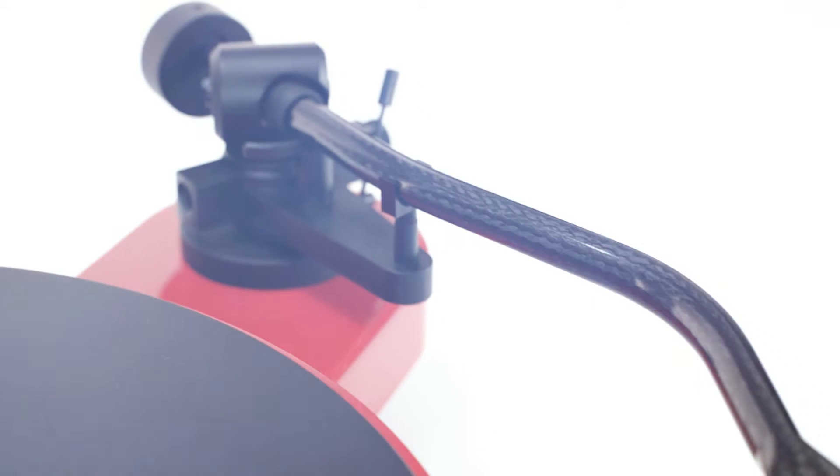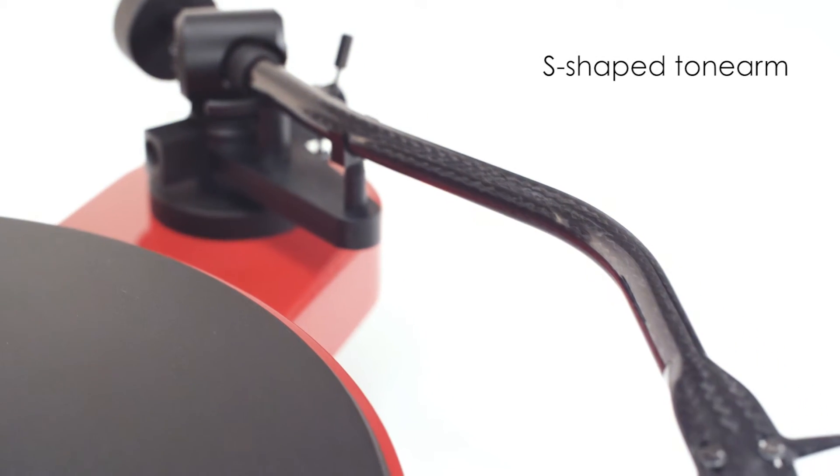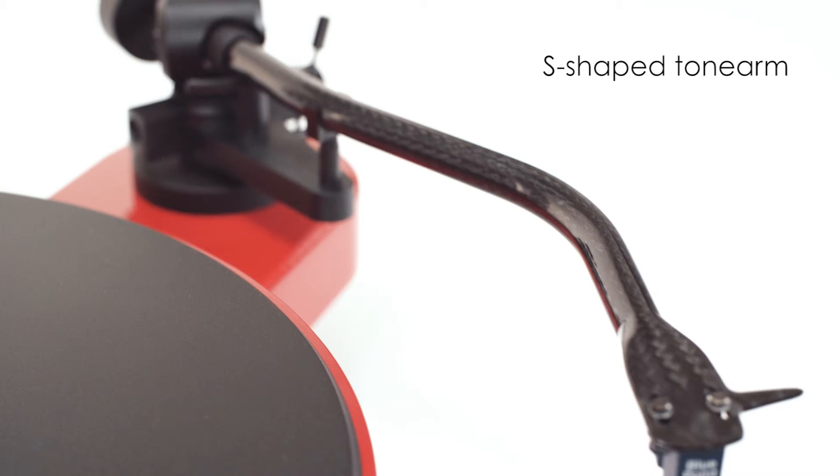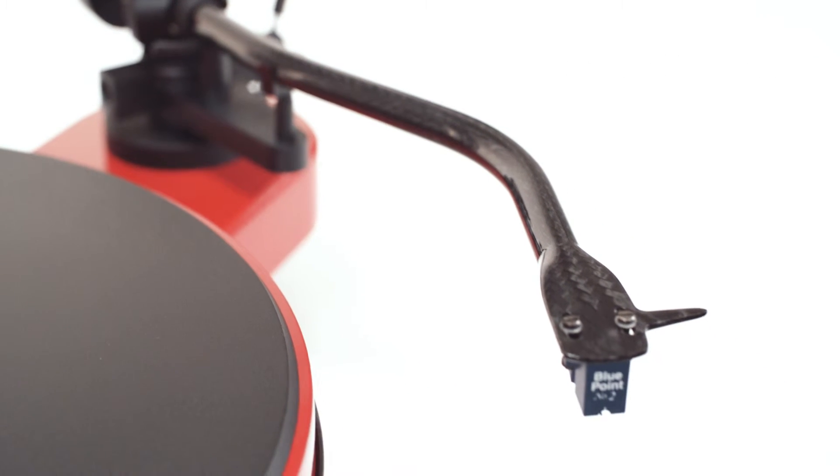The S-shaped Tone Arm tube is made from a carbon fiber composite and is manufactured using a complex three-step process.